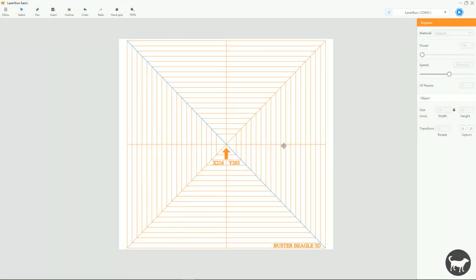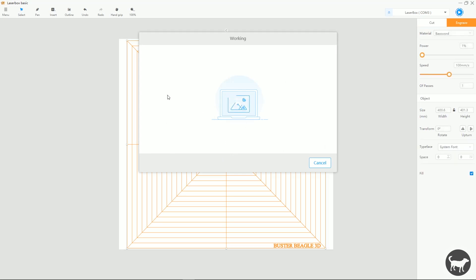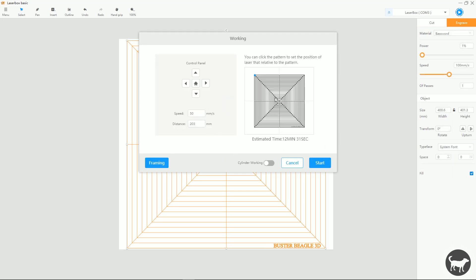So the next time that I want to come back in here and I want to get it right into the center here, I just have to come back here, home my machine until it's in that top corner, come over 216, come down 203, and technically it should be right in the center.